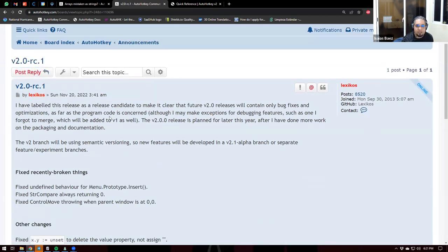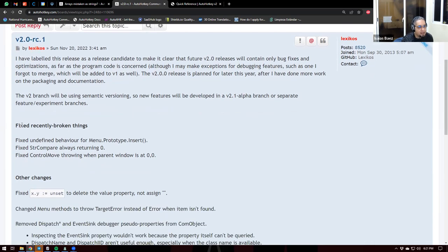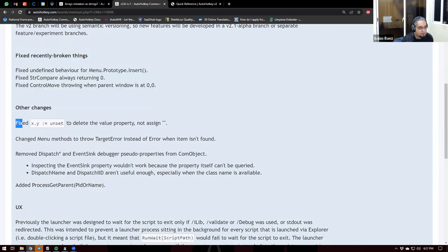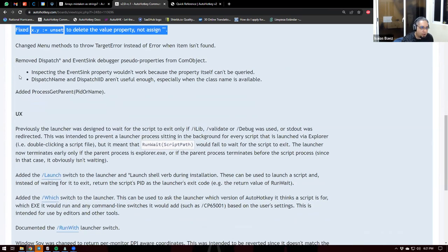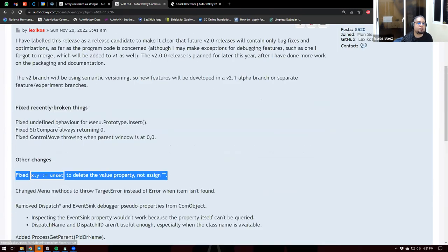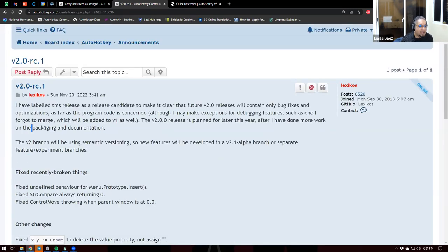Now, this thread is just for the release candidates. Now we are in number one. And as you can see, it's just about fixing stuff. And the other part that he will be working on is just the packaging and documentation. What that means is packaging is creating the installer.